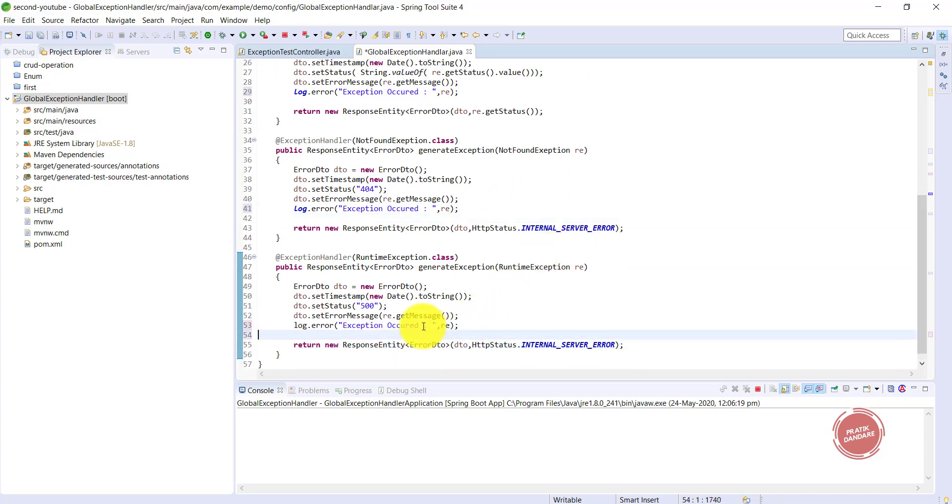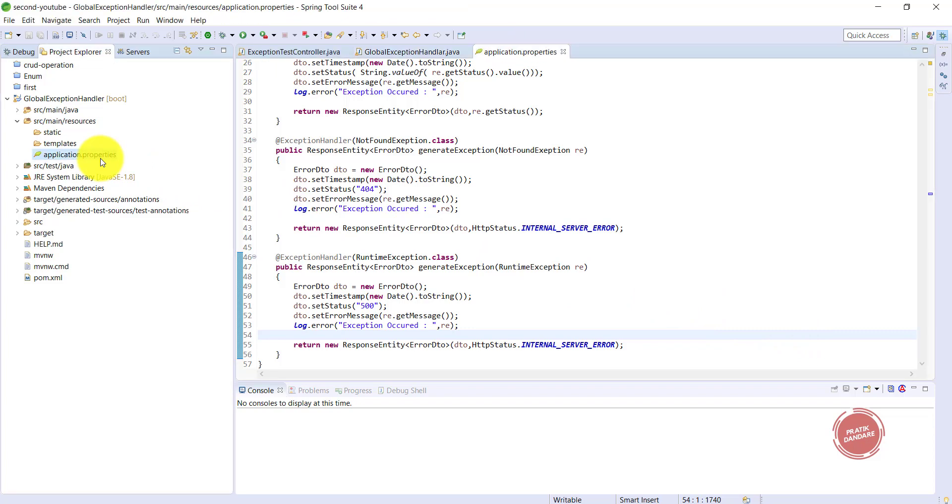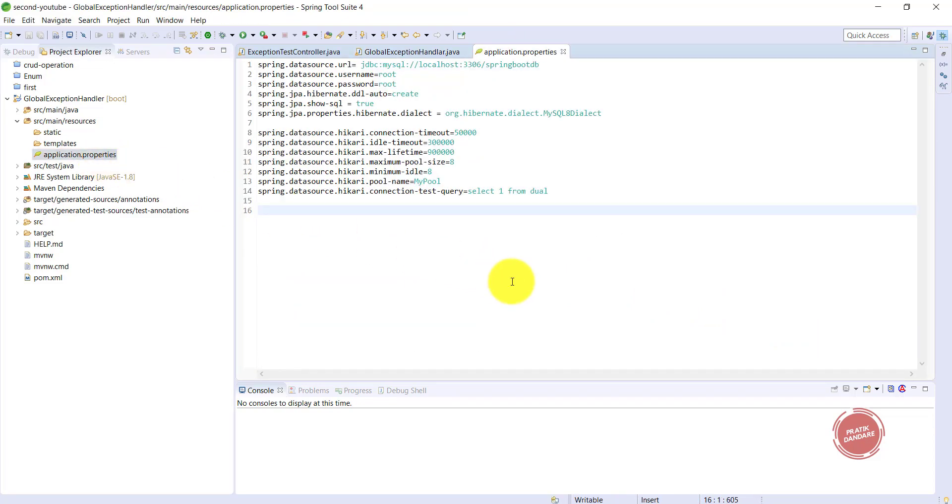After you successfully add this log, we need log files. To add logs into the log file, we need to write one property.